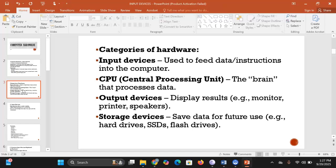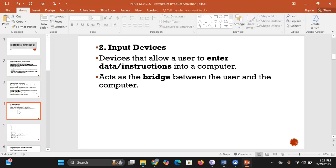We have output devices — these display results for the user to see or hear. For example, the monitor, printer, and speakers are output devices. Then we have storage devices, which save data for future use. If you want to use data in the future, you save it in a storage device. We'll look at each of these categories one by one, starting with input devices.